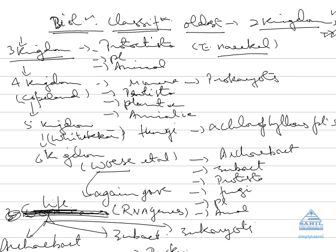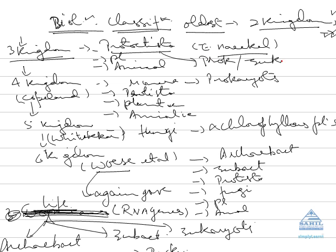He classified Protoctista as the third kingdom of life. In Protoctista we include those organisms which are unicellular, but there was a problem - here we have included both prokaryote and eukaryote together. So this was a basic hurdle which was removed by Copeland in 1950s.